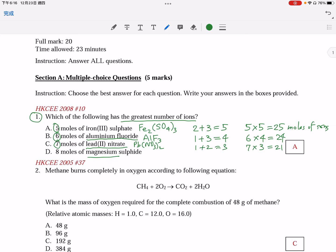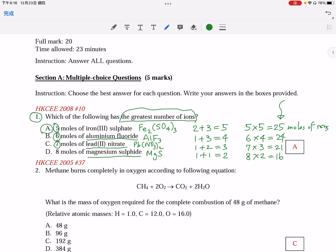For option D, magnesium sulfate: we have two ions in the formula, so eight moles of magnesium sulfate contains 16 moles of ions. Among these four numbers, we found that option A has the greatest number of moles of ions, and therefore the greatest number of ions.